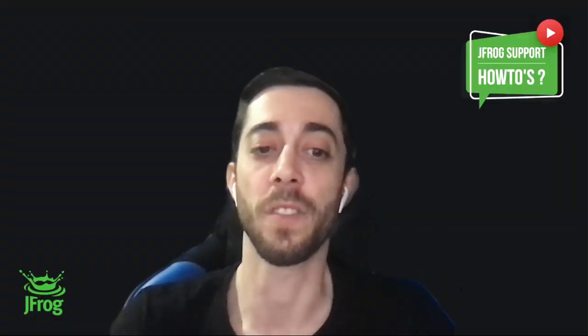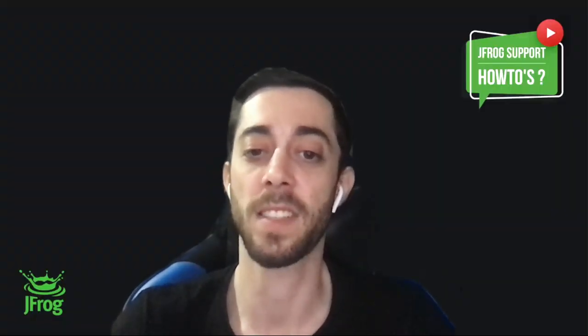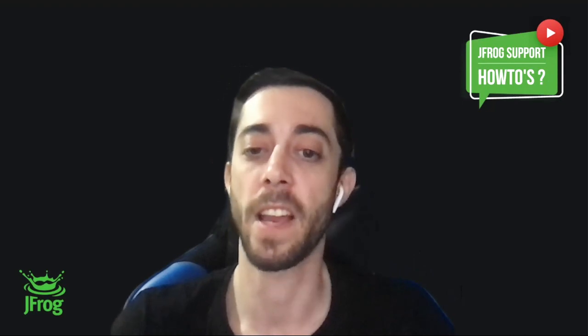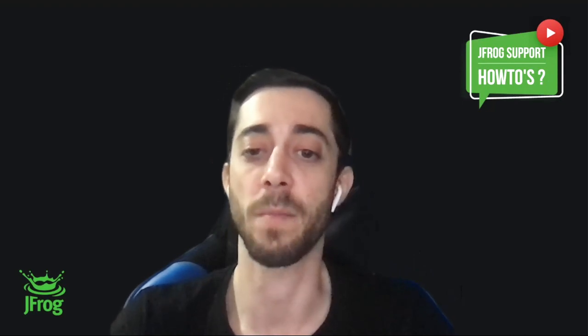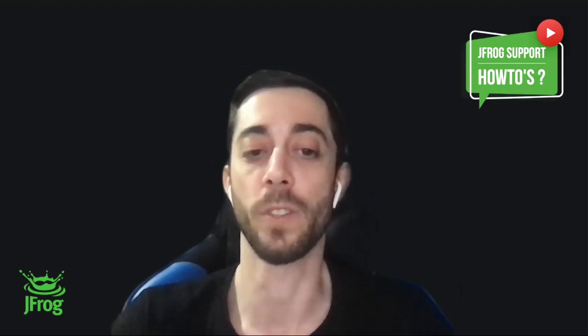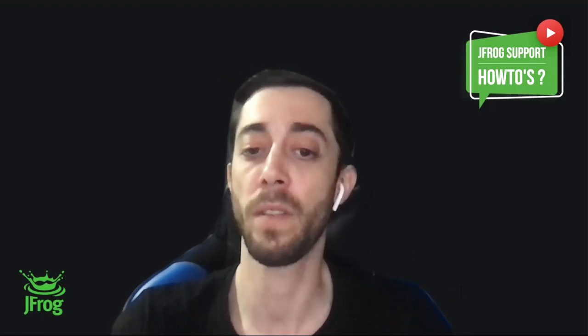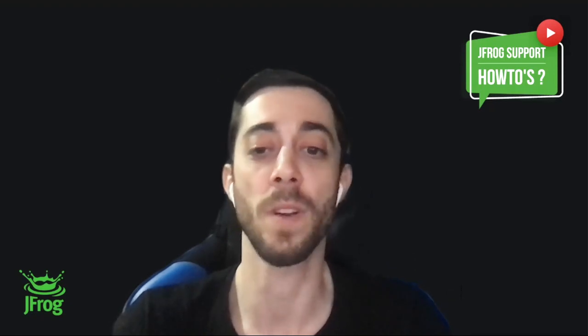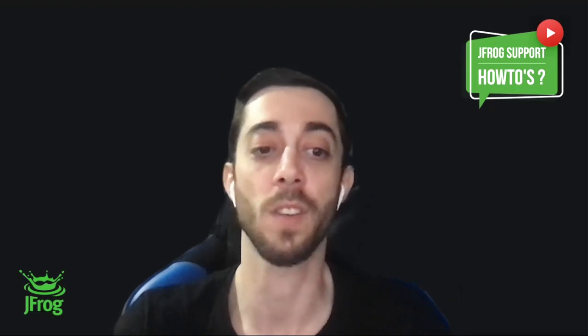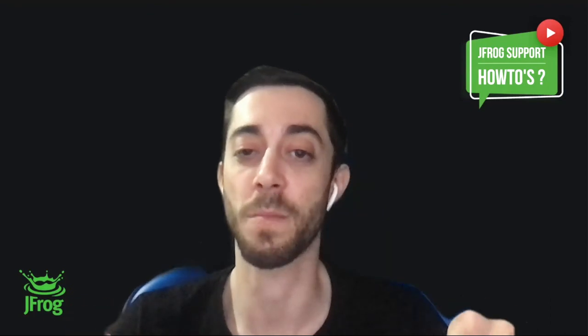That was my video on the difference between licenses and bucket licenses and how you apply them into Artifactory. Thank you very much for watching. I hope you enjoyed. Feel free to leave your comments, feedbacks, or questions in the comments section below.